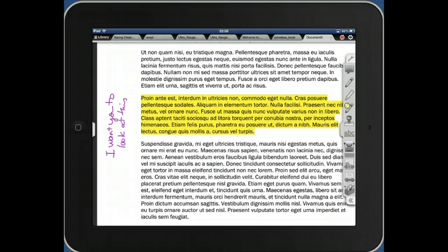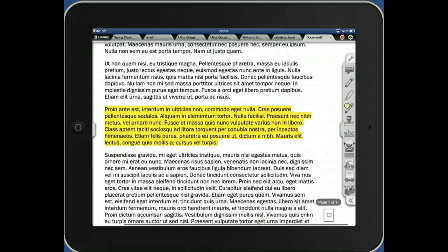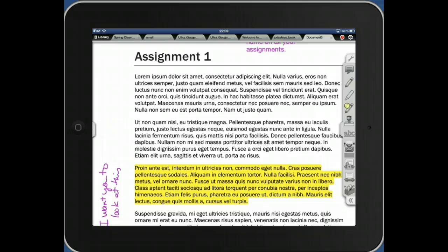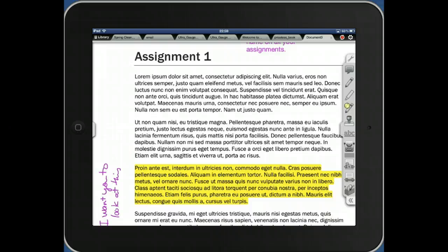Once I've finished putting all my comments in, all I need to do now is hit the synchronize button. Because I've been using Dropbox with the assignment, I hit the synchronize button. The version on the Dropbox up on the system now has all of my notes. I can then either upload that into the LMS or email it back to my students. So that is the quick and easy way to use iAnnotate to mark student papers.